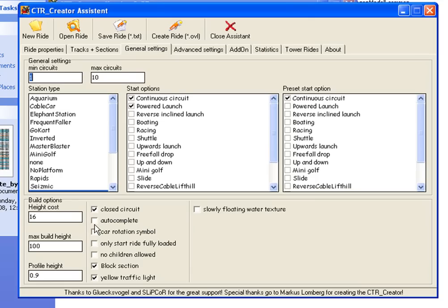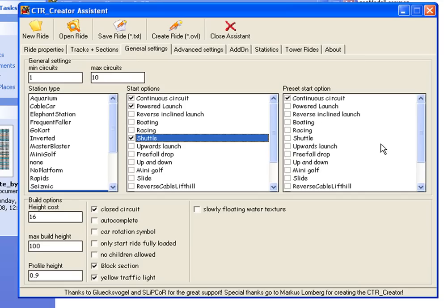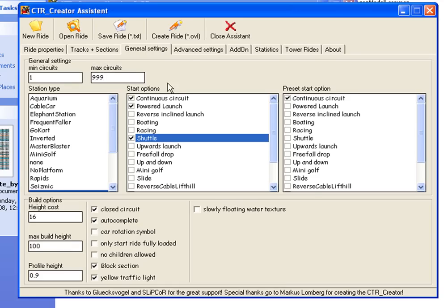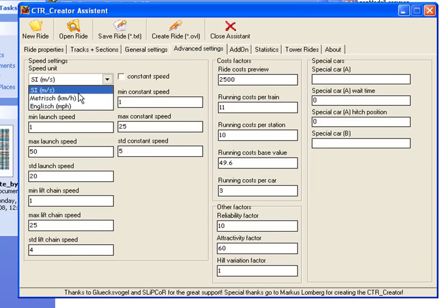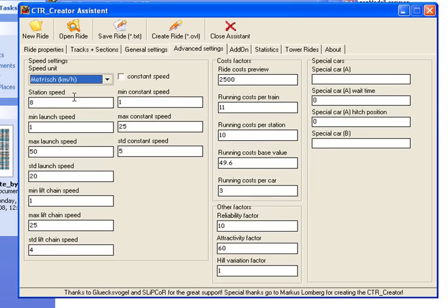Now select other properties. I'm setting it to shuttle power launch and auto-complete. For maximum capacity, put 99. I'm using kilometers per hour. At the station, set the speed, and for maximum launch speed, I'll put 500.